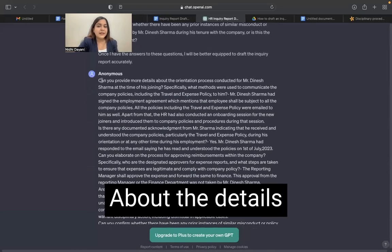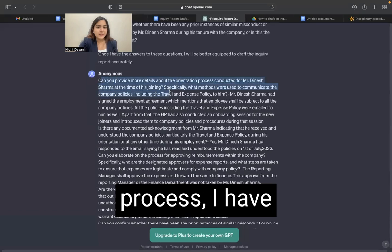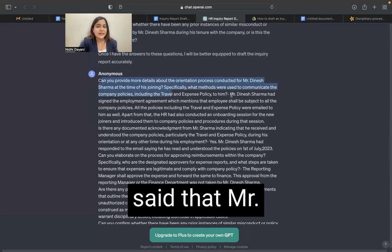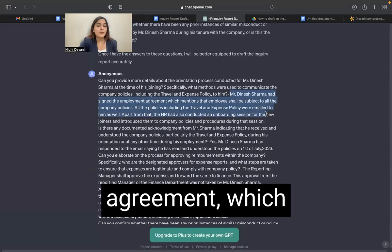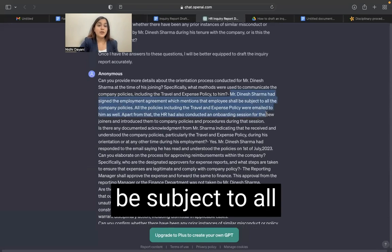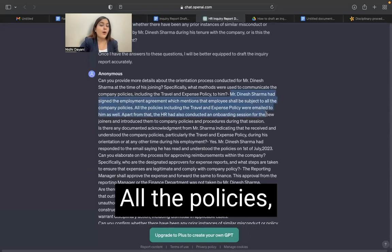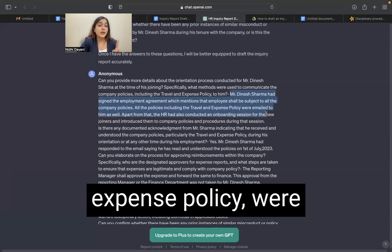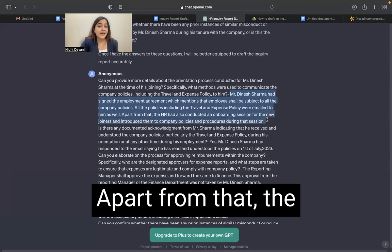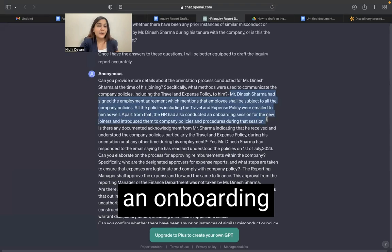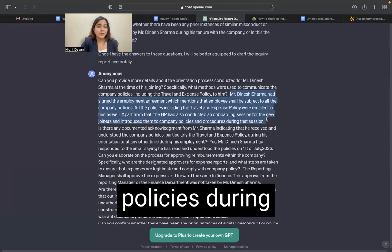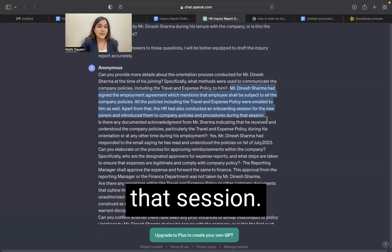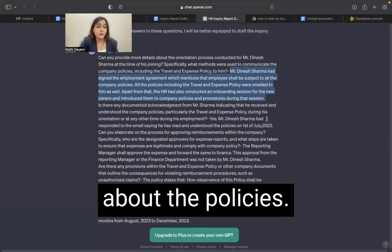I have jotted down the answers to all of these. About the details in the orientation process, I have said that Mr. Dinesh Sharma had signed the employment agreement which mentions that employees should be subject to all company policies. All the policies, even the travel and expense policy, were emailed to him. Apart from that, the HR also conducted an onboarding session for new joiners and introduced them to the company policies during that session. So yes, he is aware about the policies.